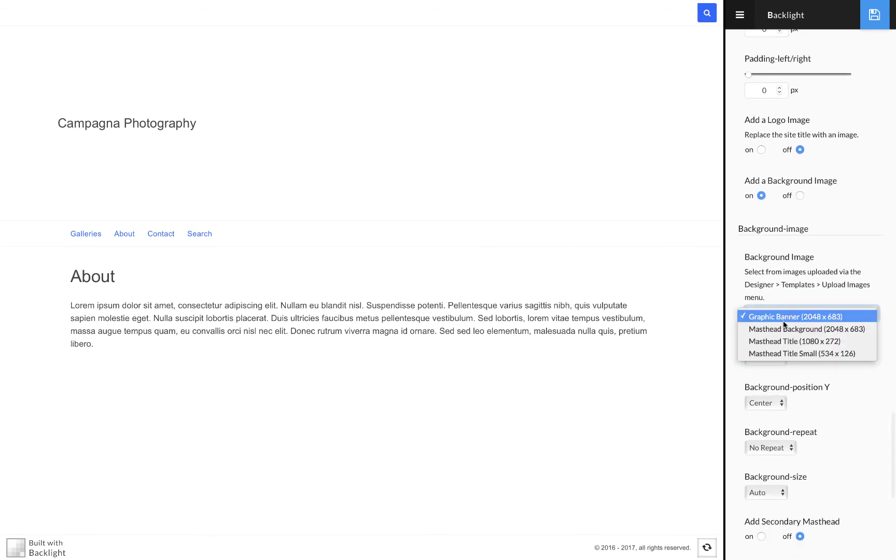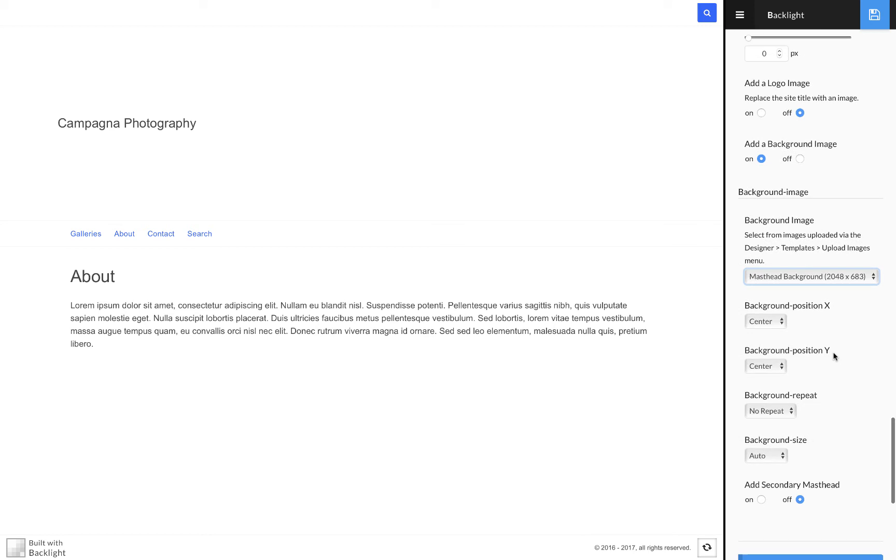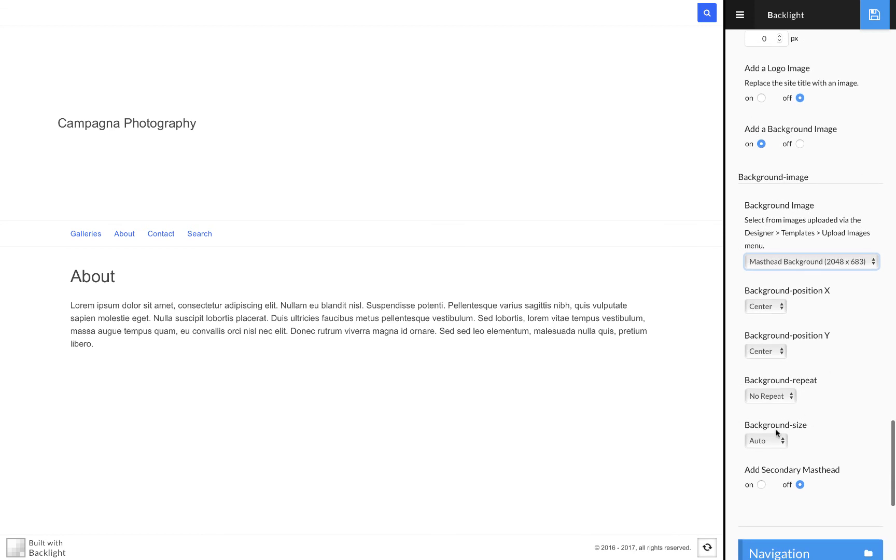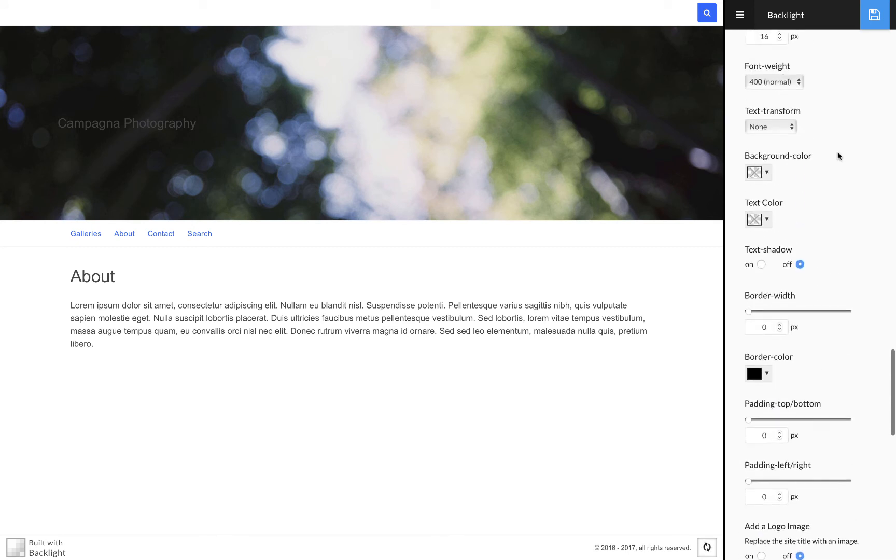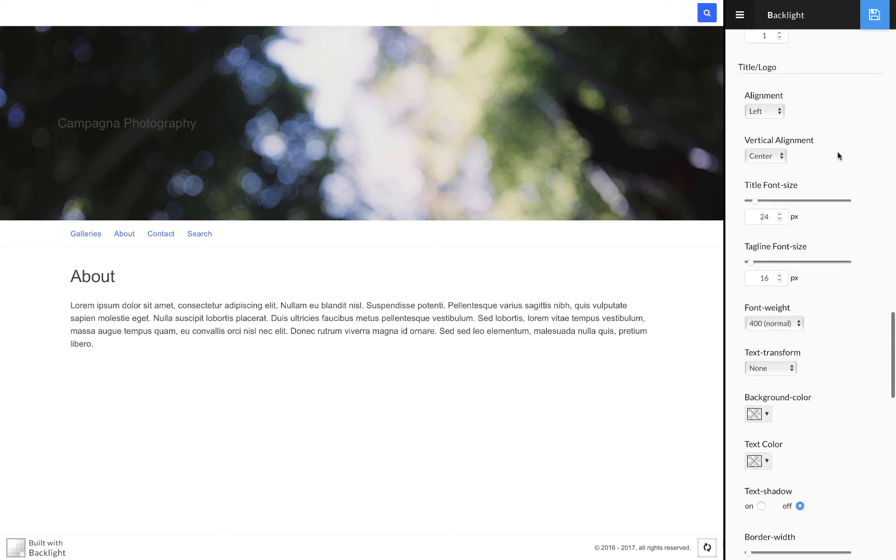and then I select the masthead background that I've created, and I want that to cover the masthead area, I can save that change. And so now I have my background, and the text is still there.